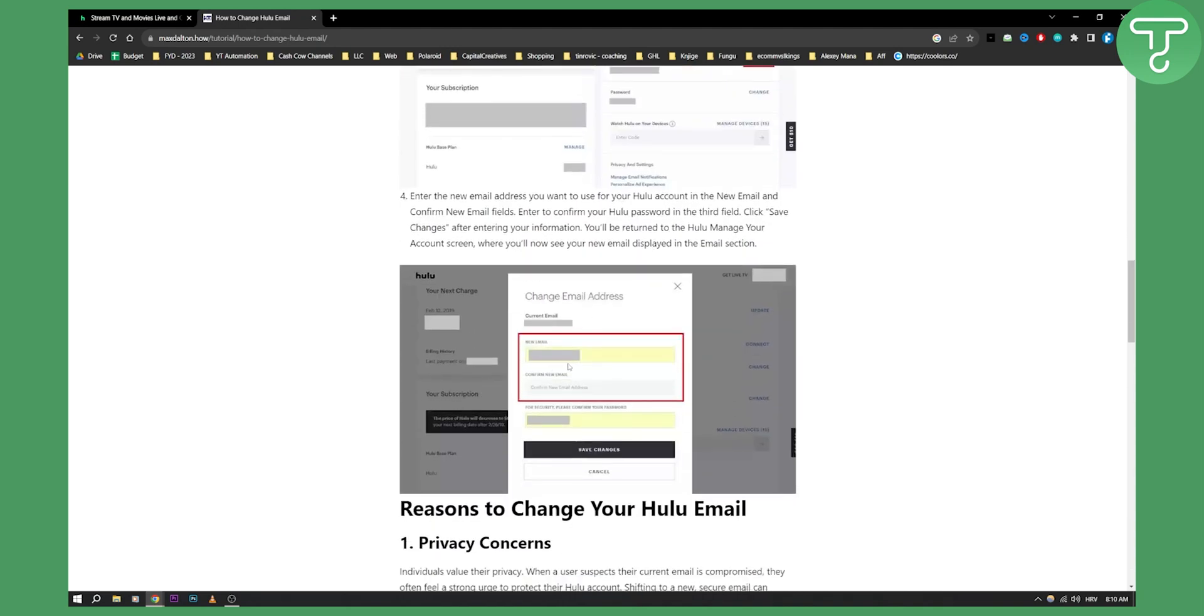However you will need to confirm your email. So again if you want to change it make sure to change it to some email that you have access to.